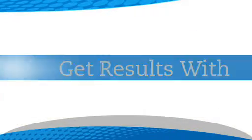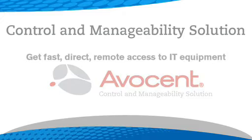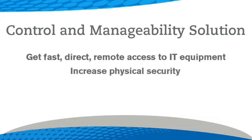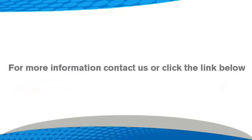Get results with Avocent. Get fast, direct, remote access to I.T. equipment. Increase physical security. Improve availability. For questions or more information, contact us or click the link below.